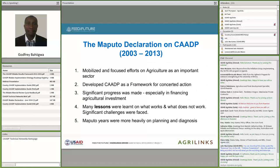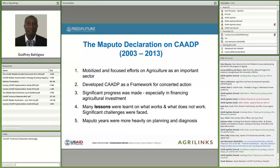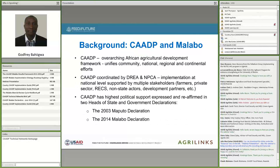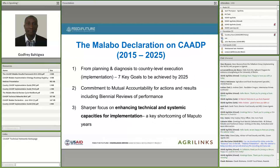At this point, there was a brief interruption from Adam, who confirmed that the audio was coming through well, with about 135 people online. He asked Godfrey to announce the title of each slide as he advances. Godfrey confirmed he was on the slide titled 'The Malabo Declaration 2015–2025' and continued.